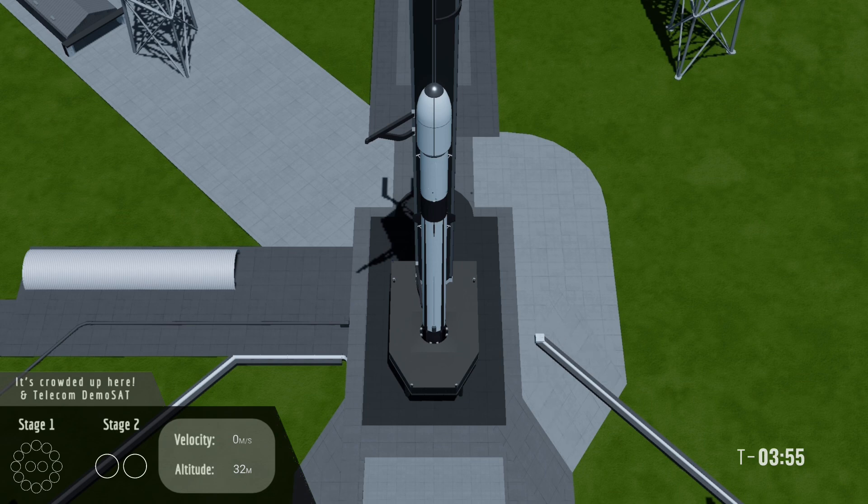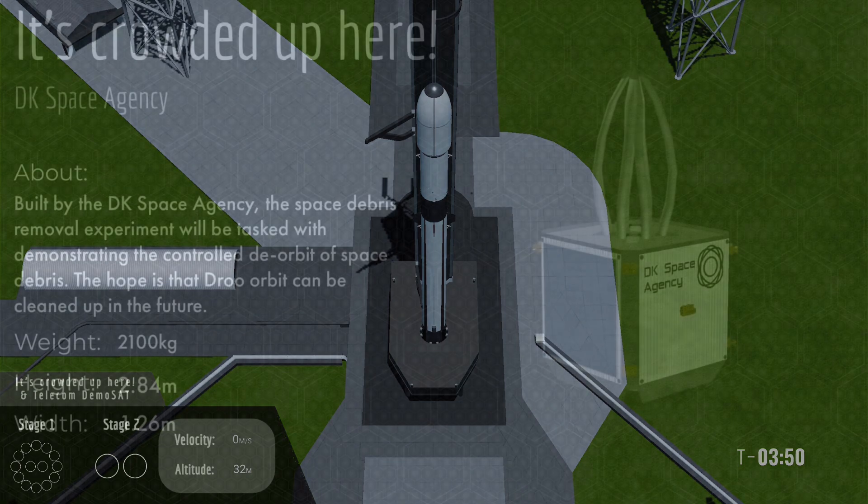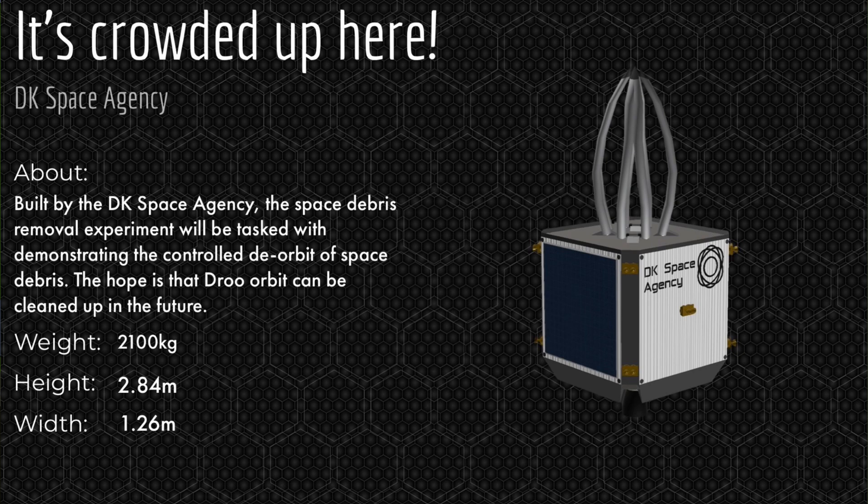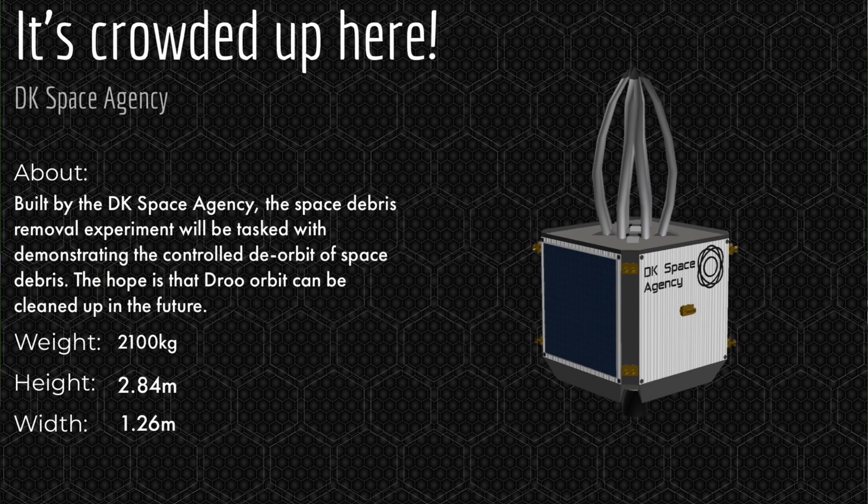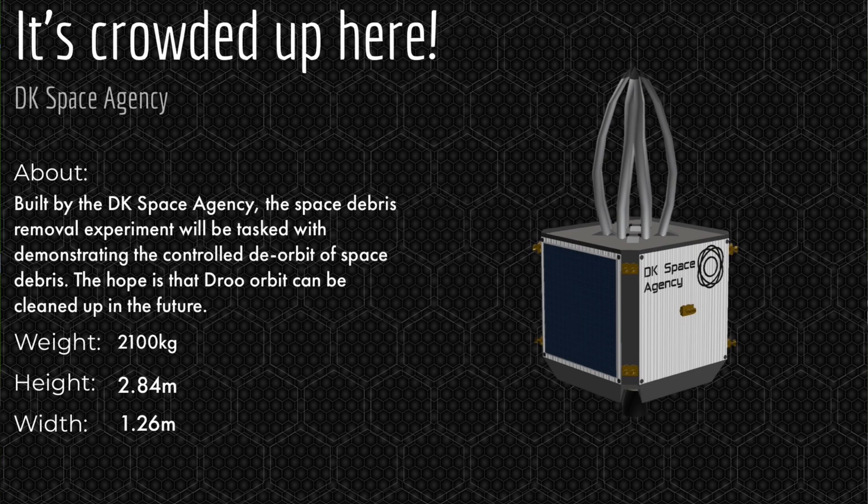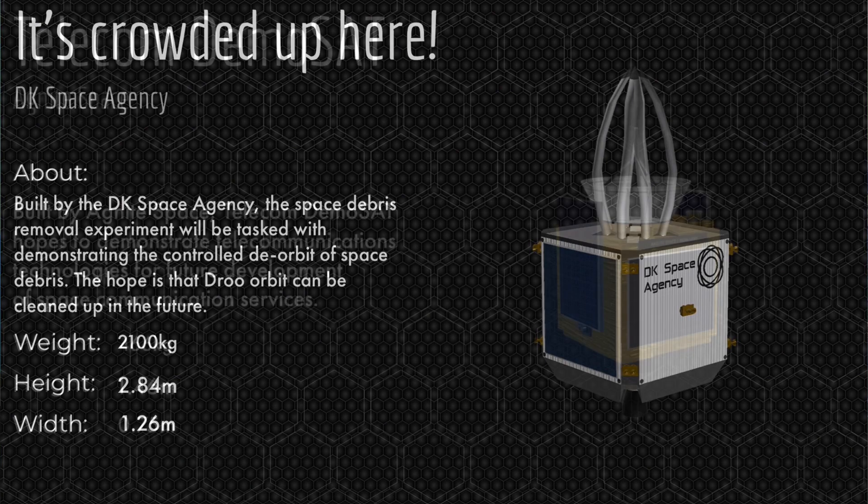Today's mission is carrying two satellites so let's take a look at them in detail. The Space Debris Removal Experiment was designed and built by the DK Space Agency with the intention of demonstrating the controlled de-orbit of a dead satellite in low Earth orbit. The mission has been named 'It's crowded up here' and will be sent into a 300 kilometers orbit at an 85-degree inclination. We will need to do two relights of the second stage to get this payload into the correct orbit due to the required orbit for our other payload which we will look at now.